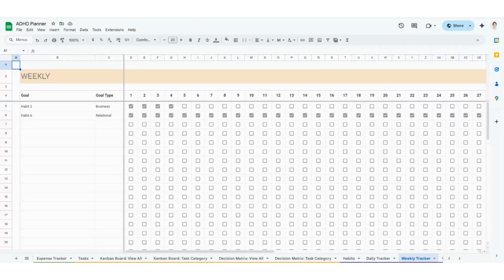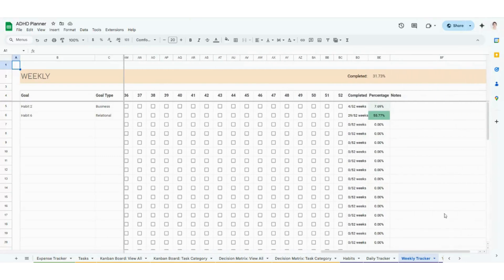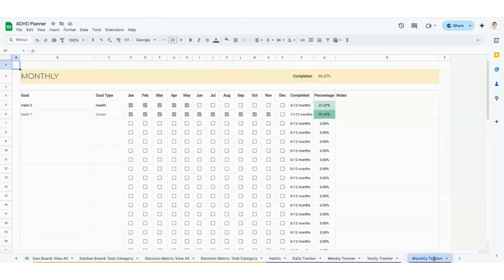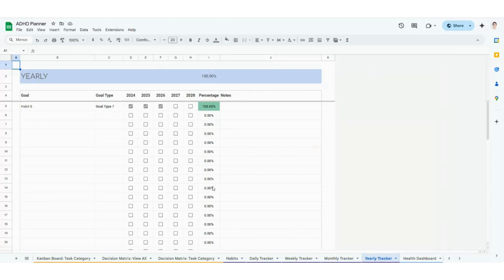The same sort of view applies for weekly — it's going to automatically pull in here for you with 52 weeks and your calculations. Monthly is right here, giving you January all the way through December with your percentages and notes. And then yearly is going to be here for you as well.